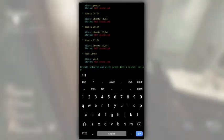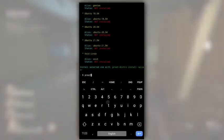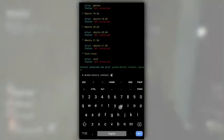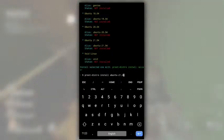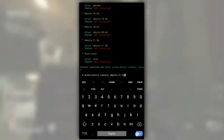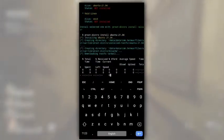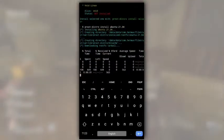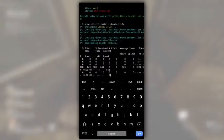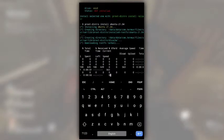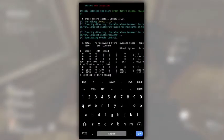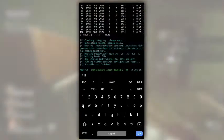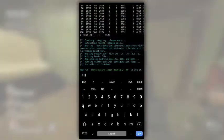For that, type fruit distro install and the alias that is Ubuntu-21.04. Hit enter and then Ubuntu will be downloaded and installed in Termux automatically. You have to just wait cause it can take few minutes. It really depends on your internet speed.